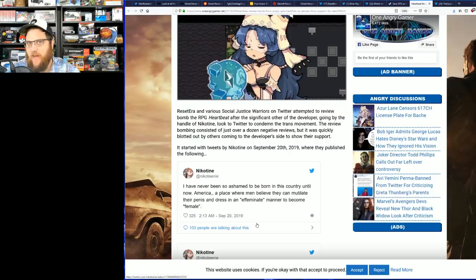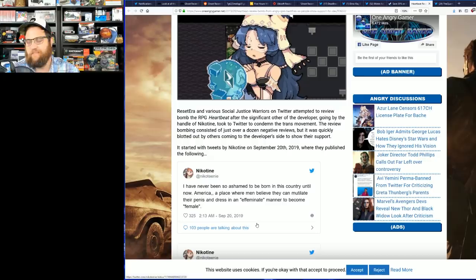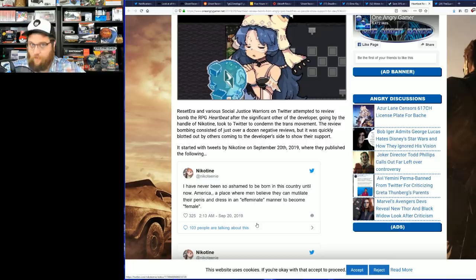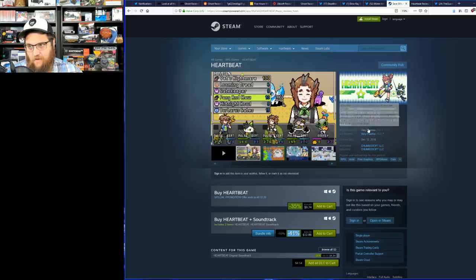And now they're trying to get the game canceled. Again, his girlfriend, not an actual developer, not anyone associated with the game as far as I can tell.